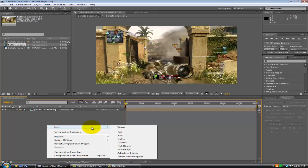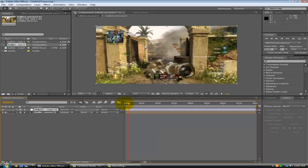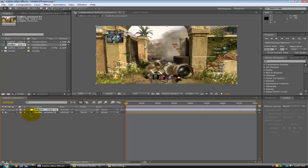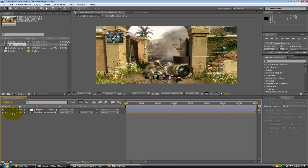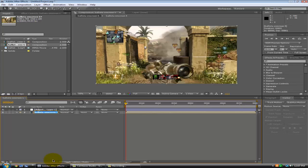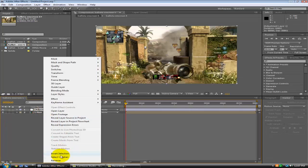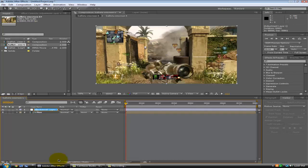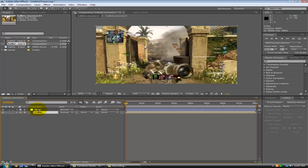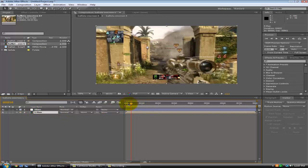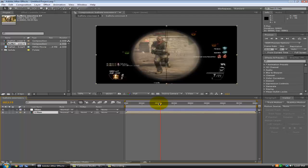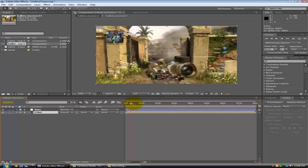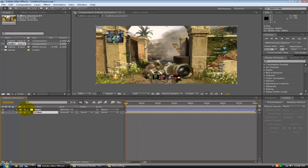Alright, so what you want to do is come over here and create a new adjustment layer. And actually I'm going to rename these because I'm a neat person. Alright, so there we go. So this one here is just a Twixtor clip at the beginning here. That's all I'm just going to do is just the beginning.